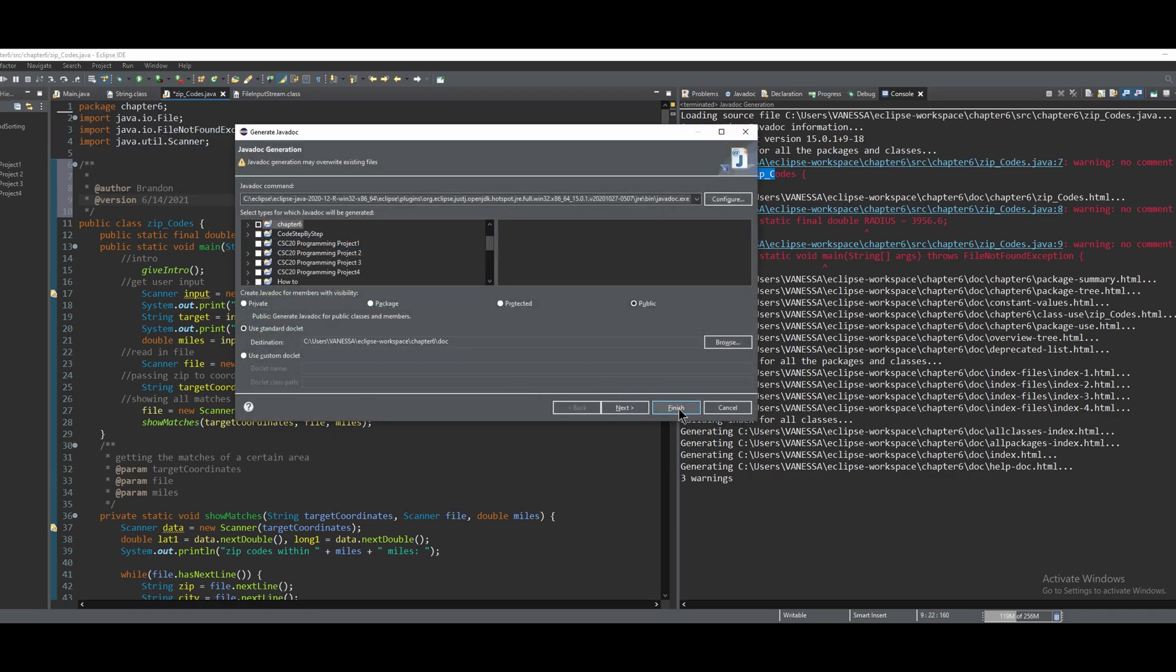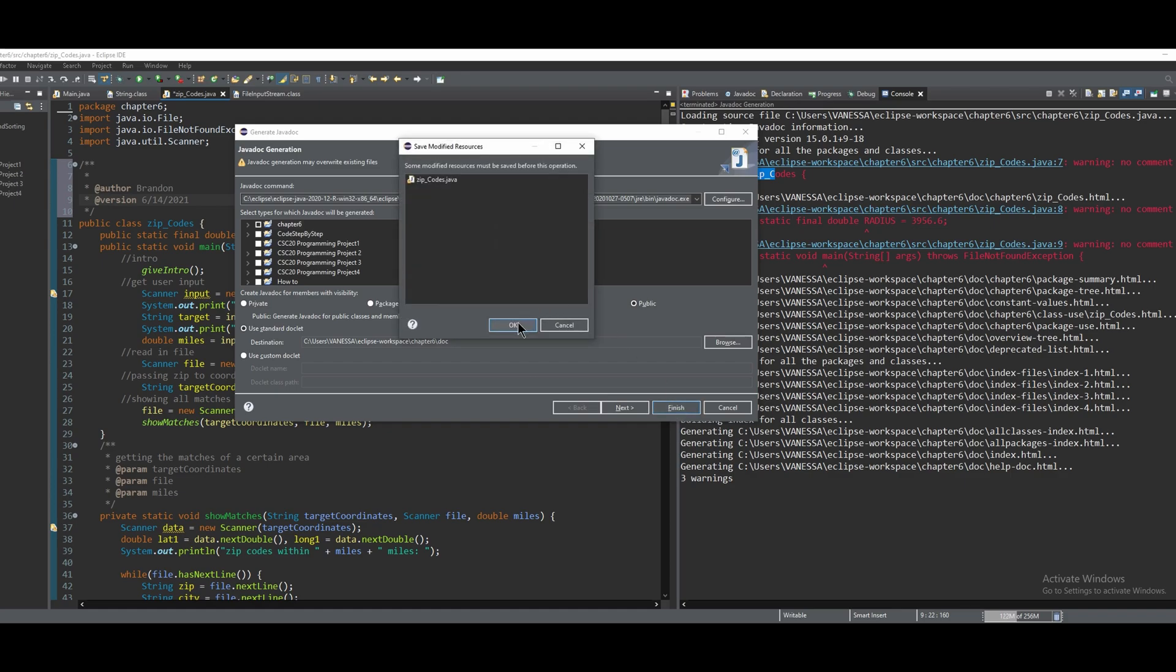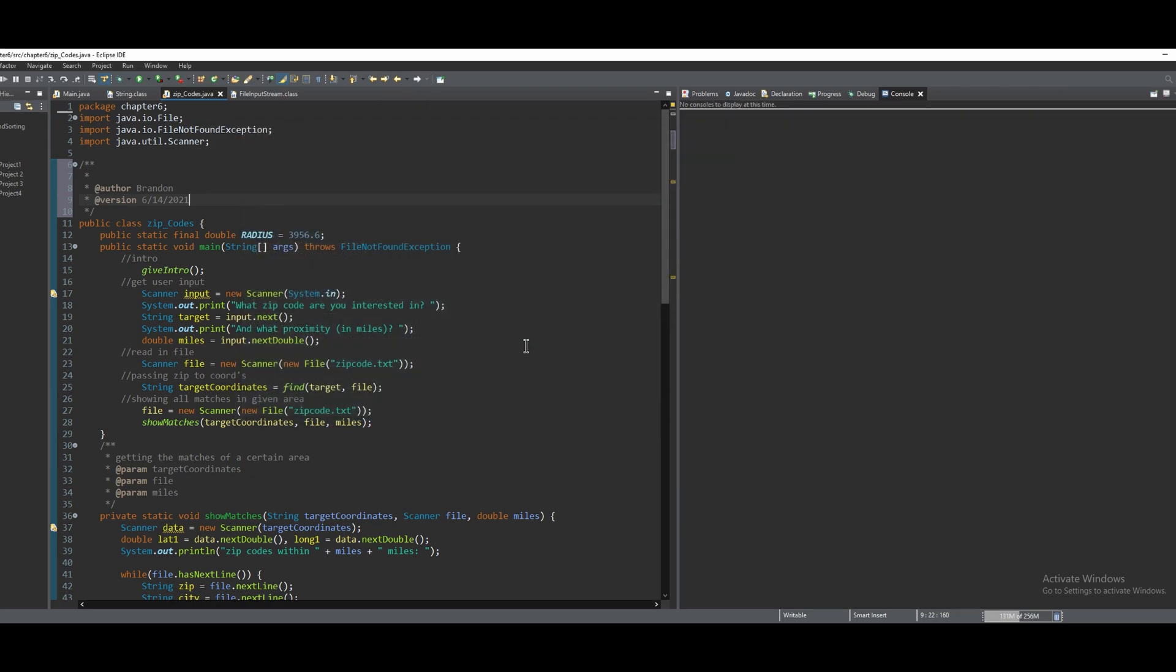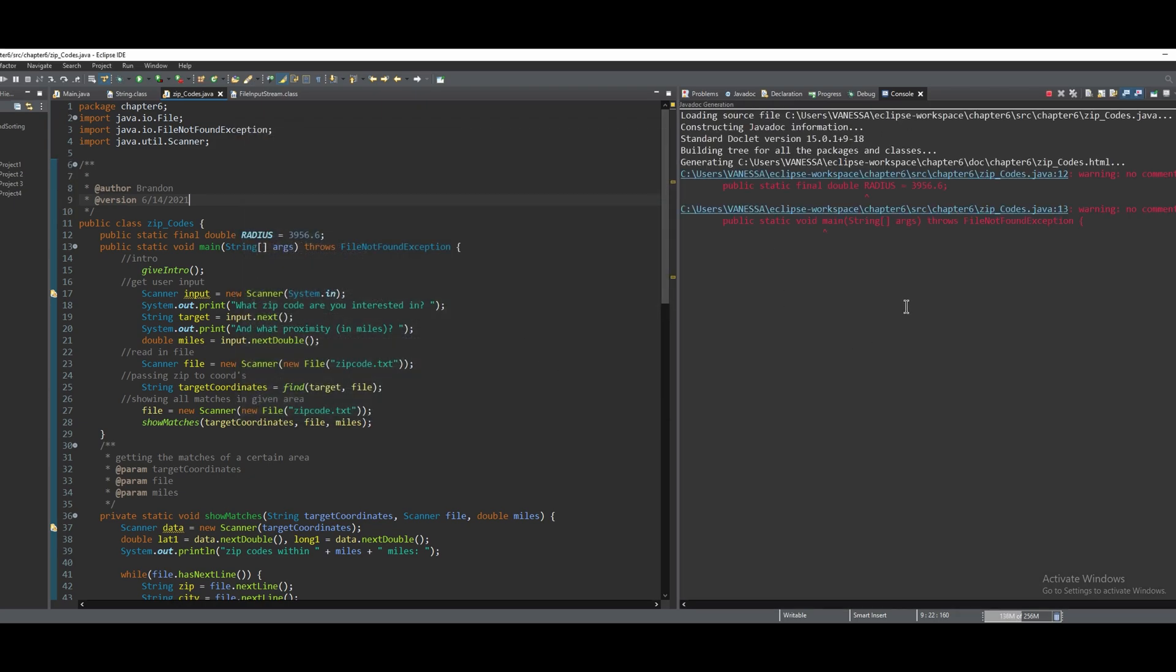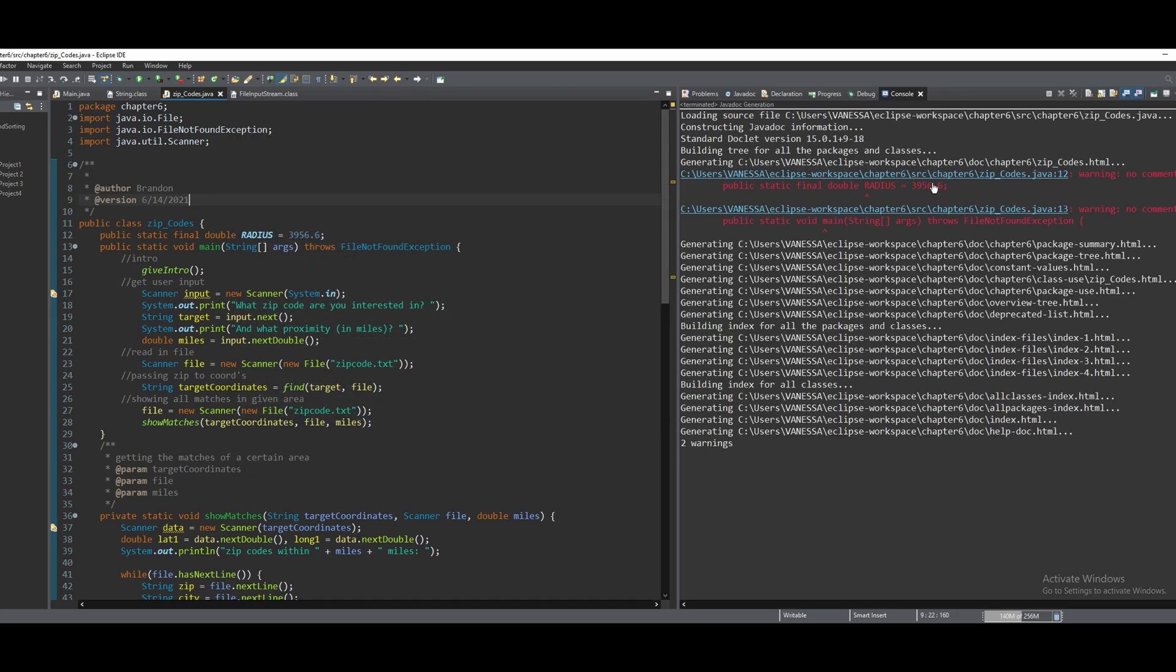Don't click any of these settings, and then just click Finish. It says some modified resources must be saved. We're just going to save it by pressing Okay. If we rerun it, we can see that it got rid of one of the errors.